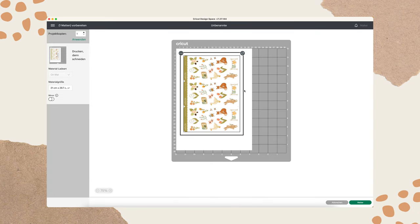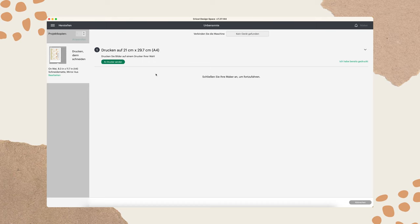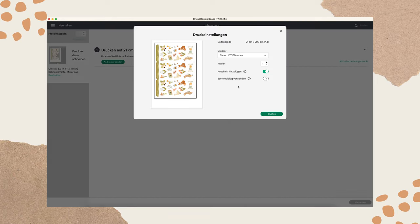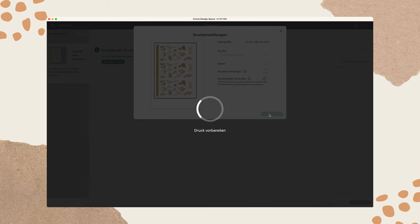As you can see we have now three sheets on one sheet of paper. We go to next and then you can click to send to printer. Untoggle this because then it will add an offset to it and we don't need that. But we need this. We need this system dialog. So toggle this and then click on print.